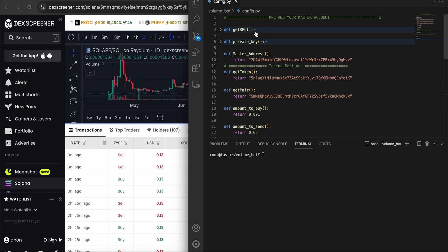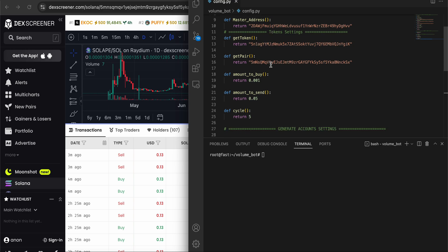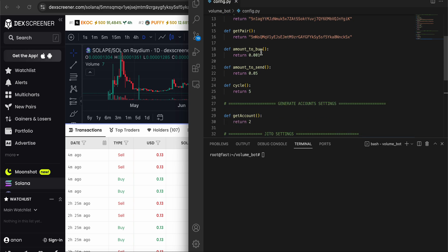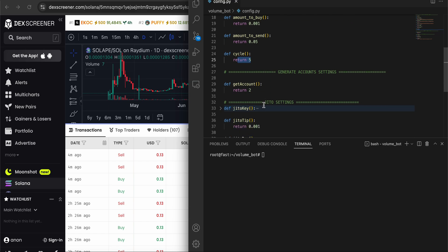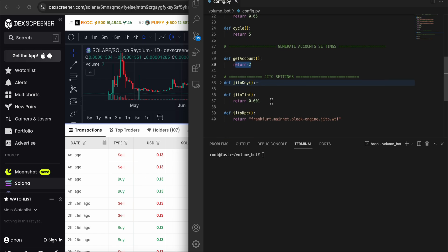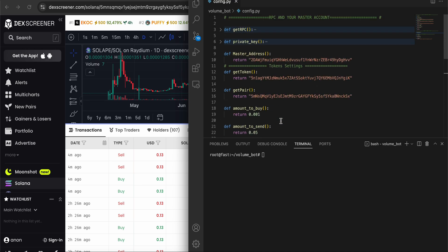Look at this - this is my master wallet, my private key, my RPC, and that's a token address. That's the pair address of the token. This is the amount I'm going to buy and send to all the wallets. That's a cycle - it will be running a set number of times: buy, buy, buy, buy, sell, sell, sell, sell, like this. That's accounts I'm going to generate - you can even generate 500 accounts. That's a Jito key and the tip I'm sending to Jito so they can pick my transaction very quickly. That's the RPC for Jito.